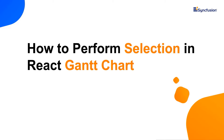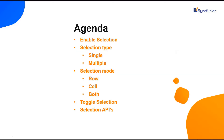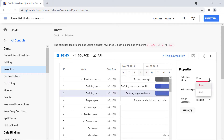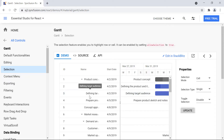Hi everyone, welcome back. In this video I'm going to show you how to perform selection in the React Gantt chart component. With this selection feature, I can highlight one or more rows and cells, after which I can continue with other operations like drag and drop or editing in the Gantt chart.